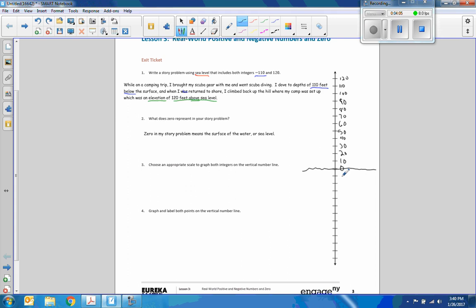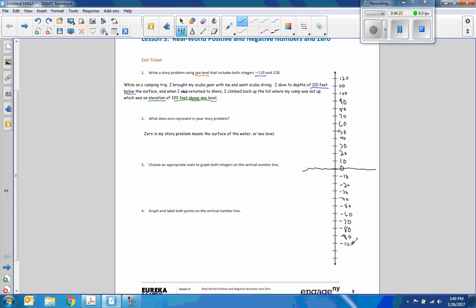So here is my sea level right here. Negative 10, negative 20, negative 30, negative 40, negative 50, negative 60, negative 70, negative 80, negative 90, negative 100, negative 110. And that is as far as I need to go. So it fit okay. And there's 120. So that's how we decide how to choose our scale.